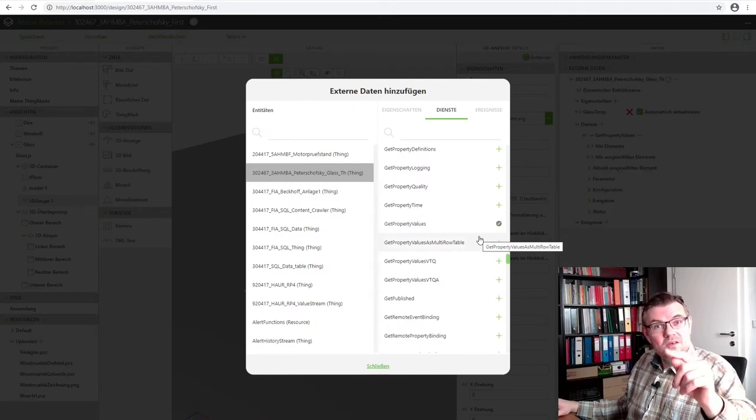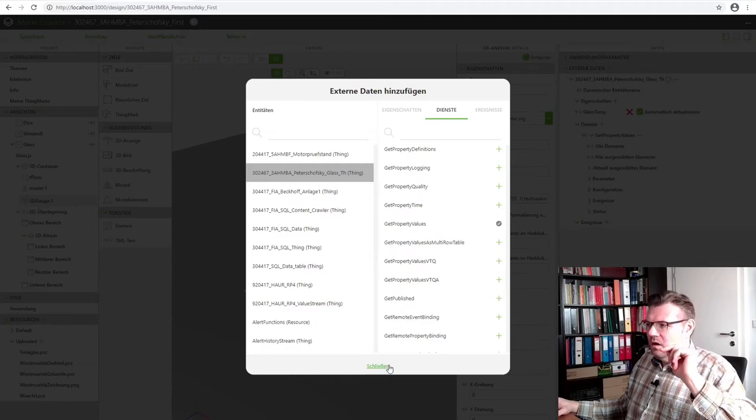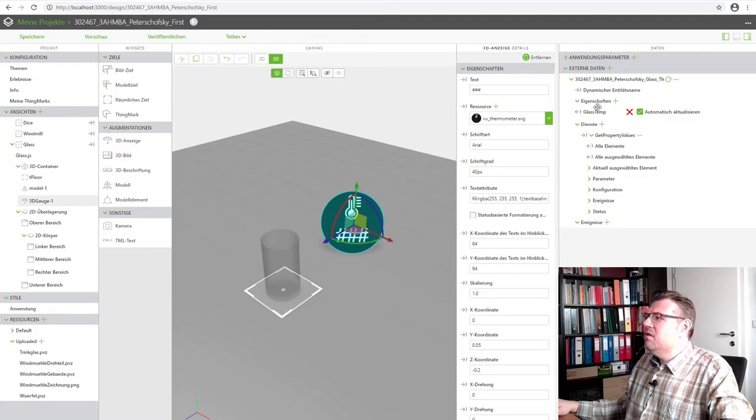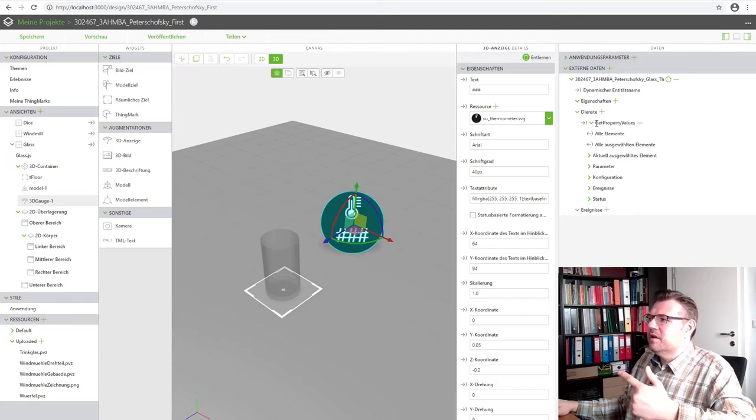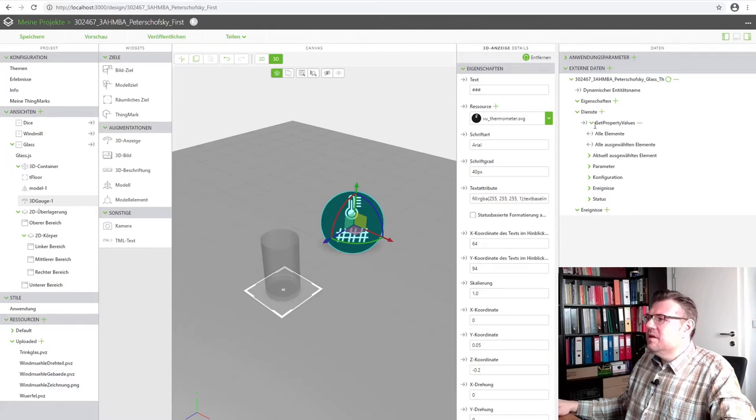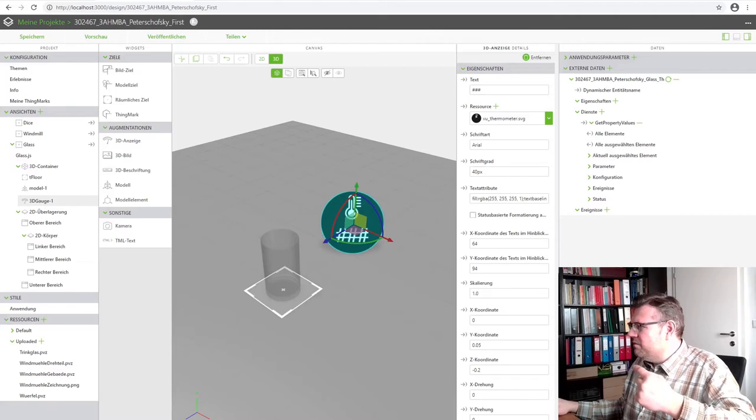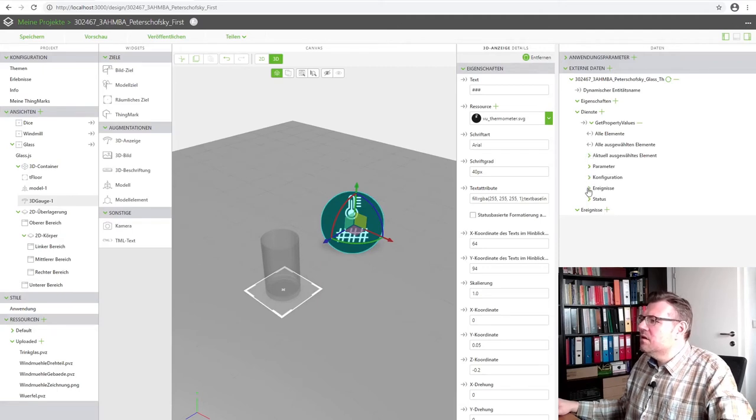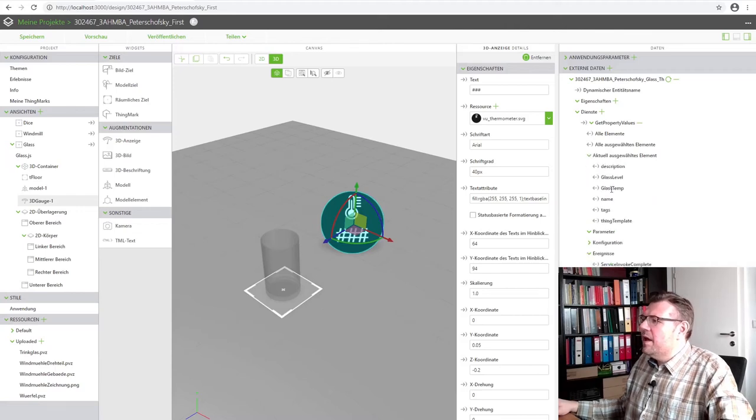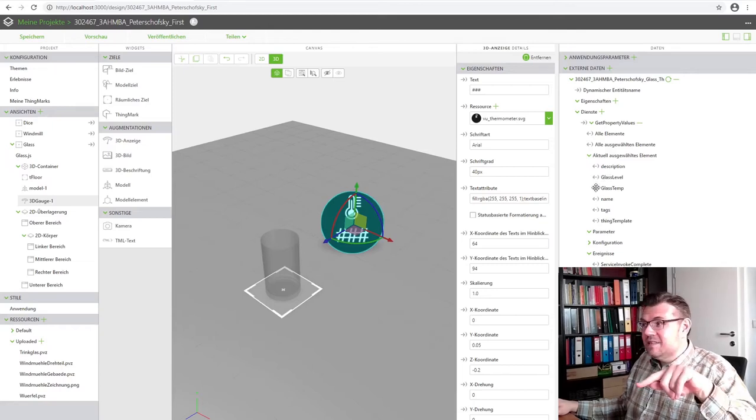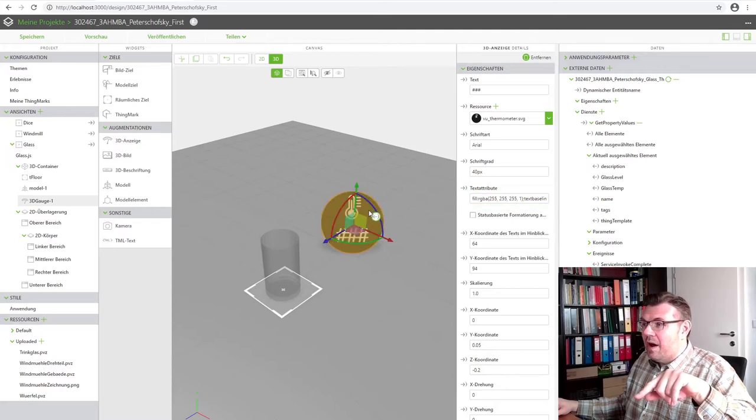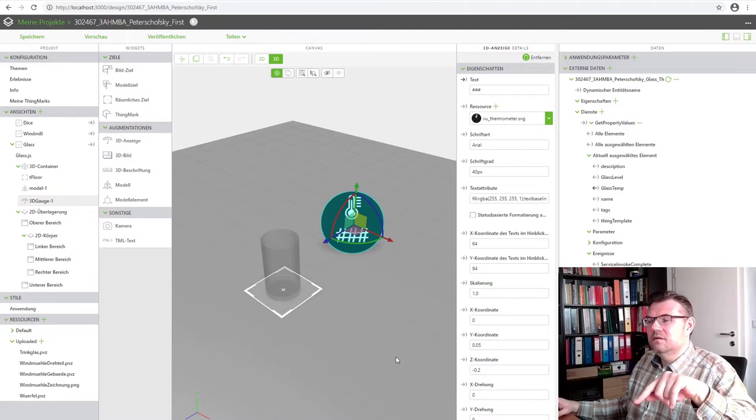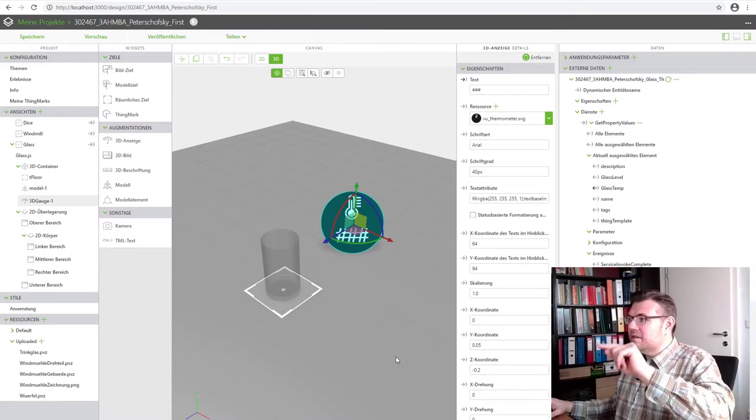And there is a service called get property value. Get description, get last modification, get network, property definition, property time, property values, get property values. This is the service I need. Here is this glass step. I will remove it again. Here is the service, get property value. And under this service get property value I have parameters, and here is the glass temperature. And this glass temperature I am going to bind to here, to the text.